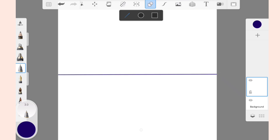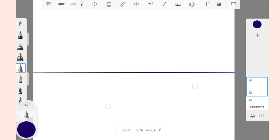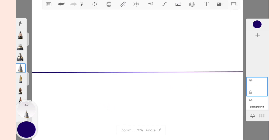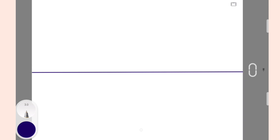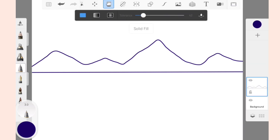Now draw the mountain. Then fill the mountain with color using the Solid Fill tool.